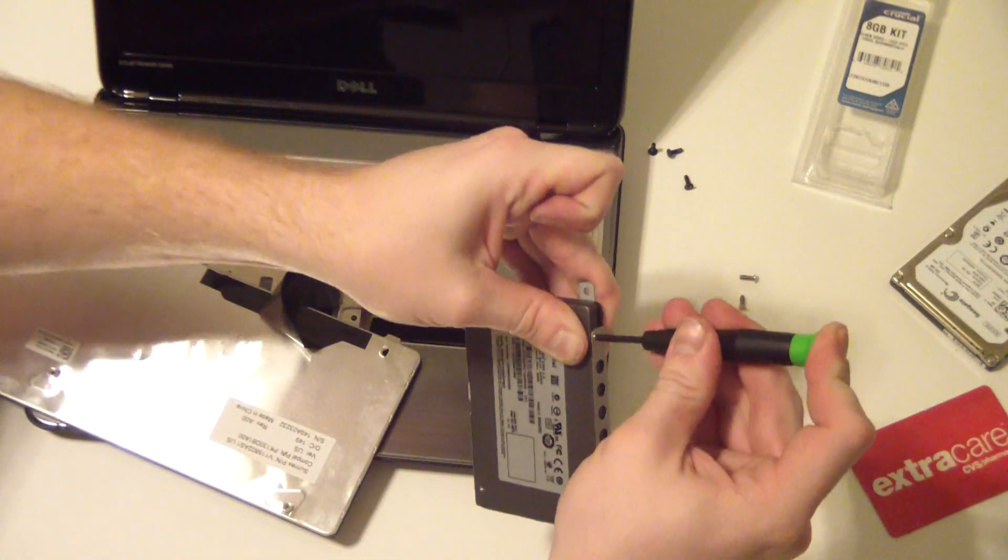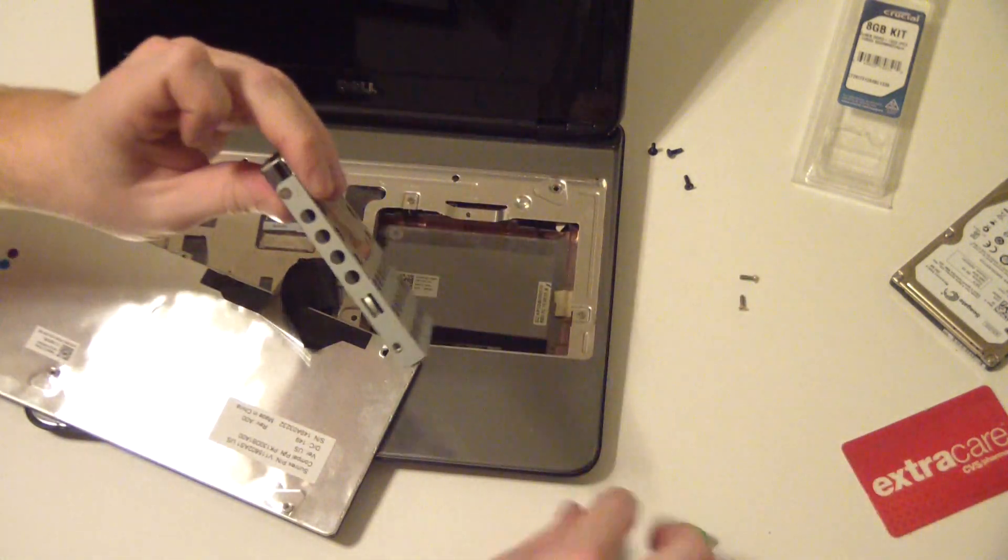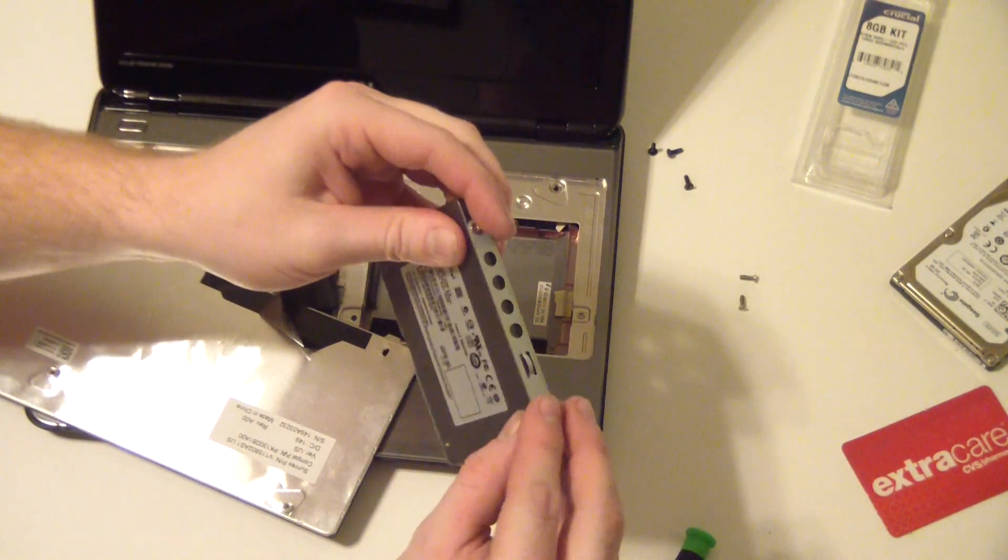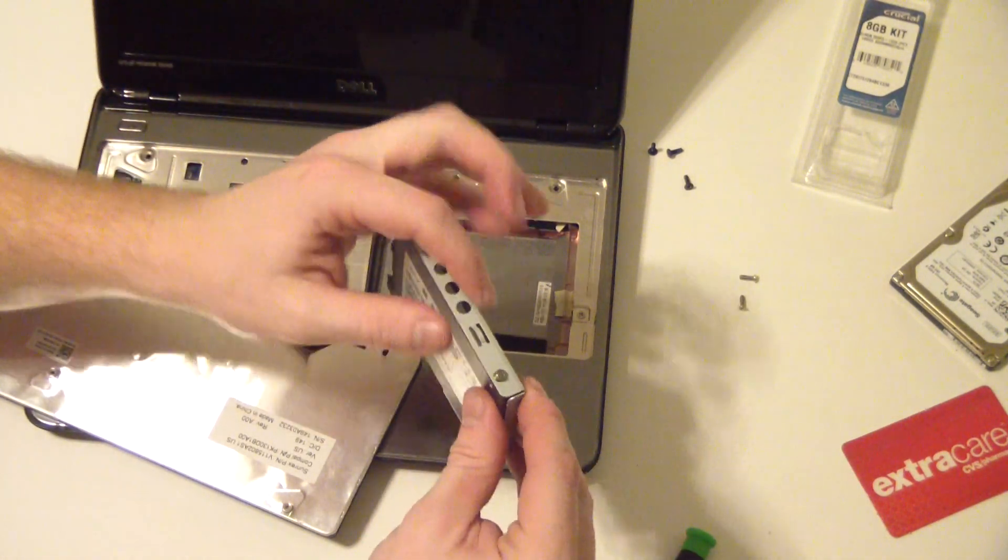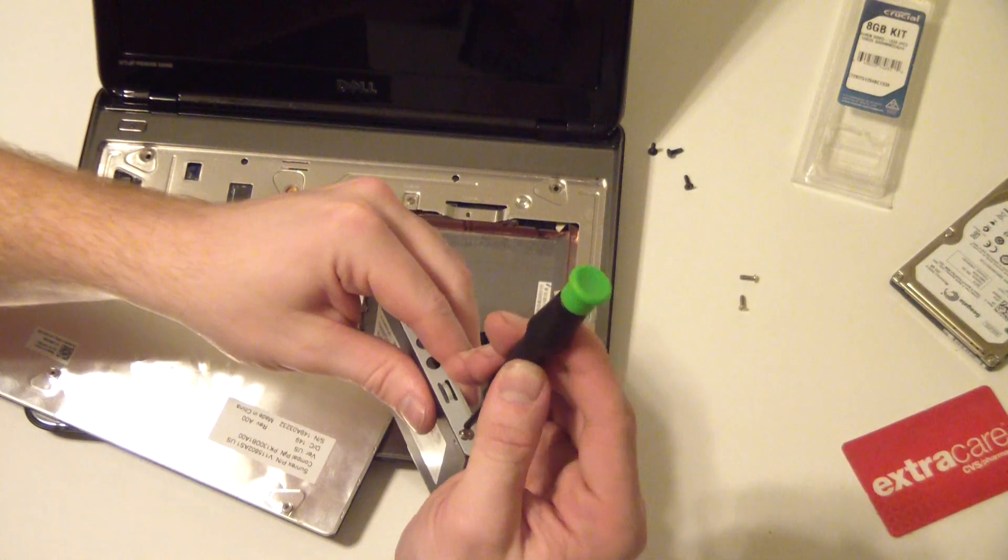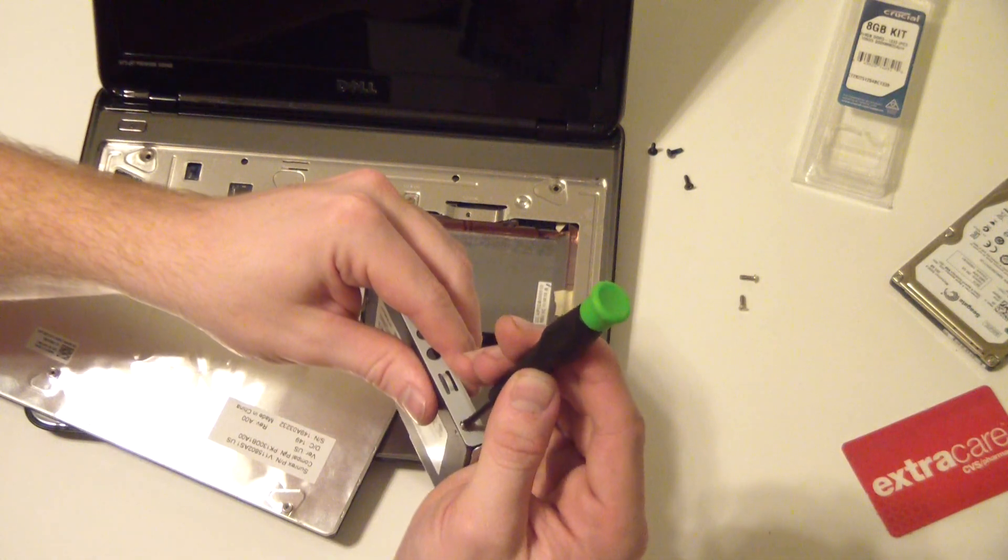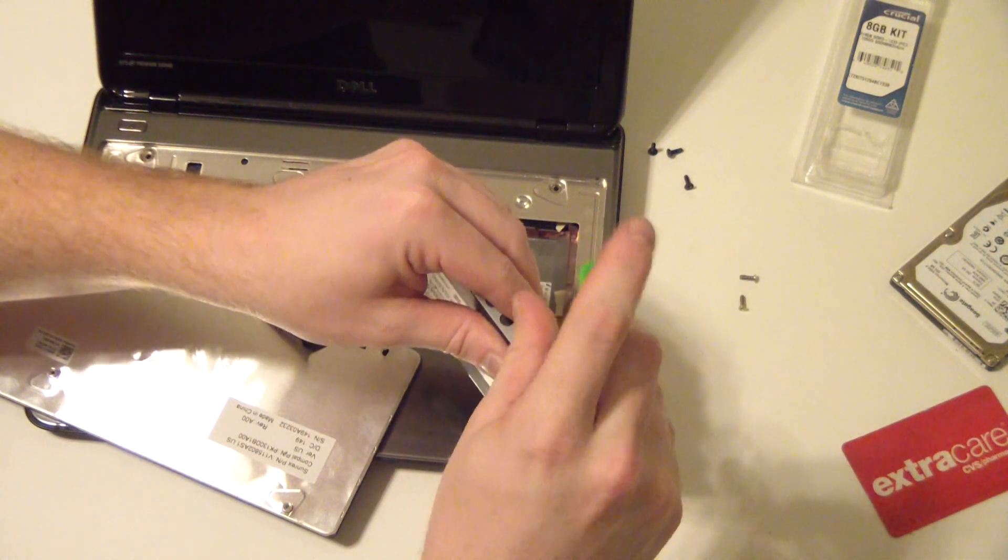It looks like just maybe the top of it was stripped on the actual solid state drive, but you know, when you're buying stuff used, you might have to deal with that sort of thing.